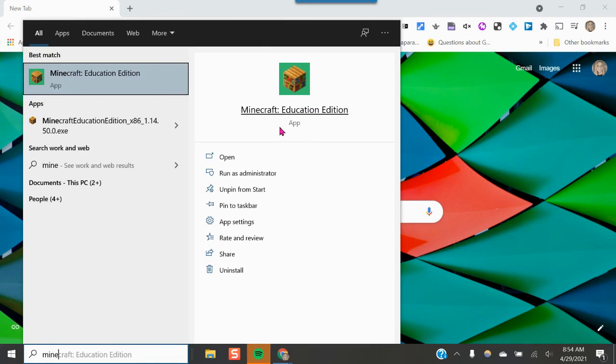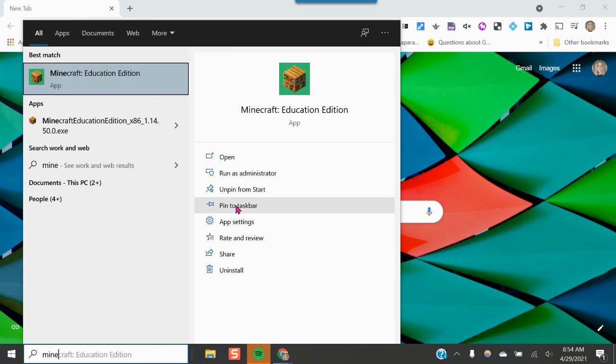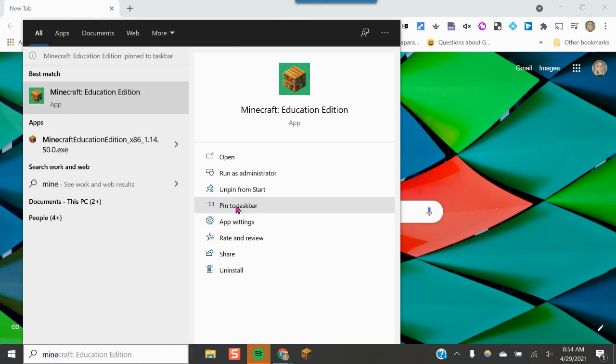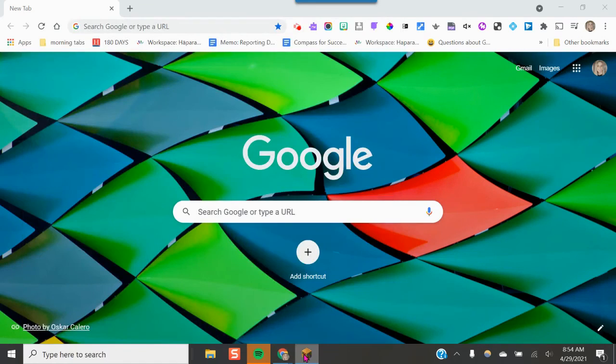Or to make it even a little bit easier for you to find in the future, I'm going to pin it to the task bar and once I do that, I can find it down here. So that's what I'm going to do to make it a little bit easier.